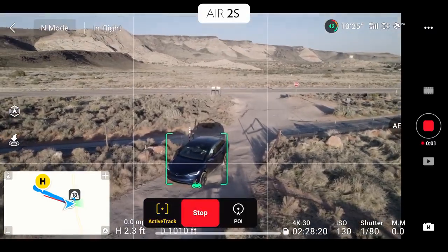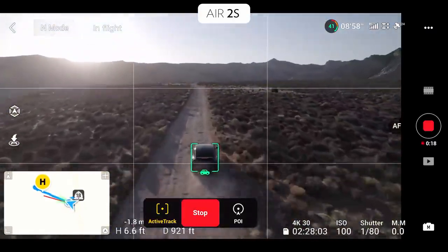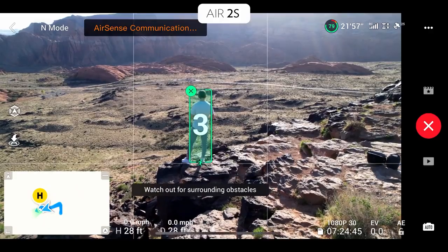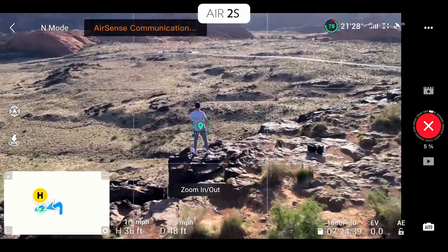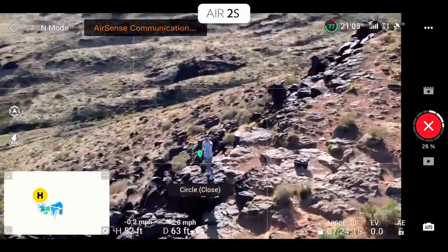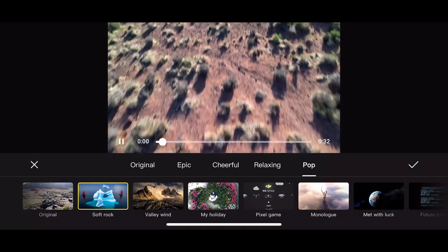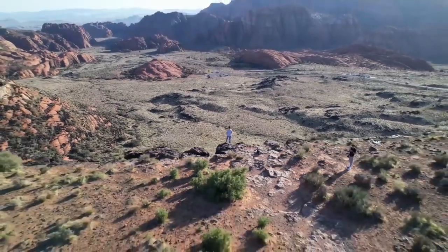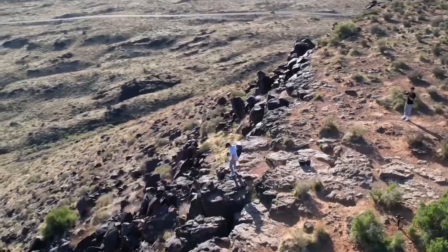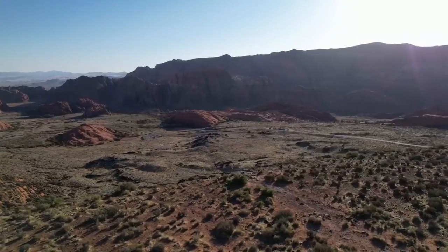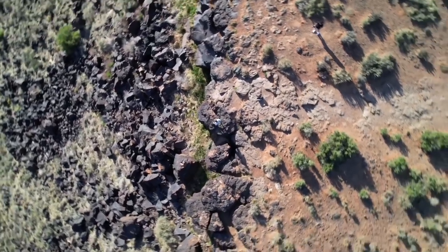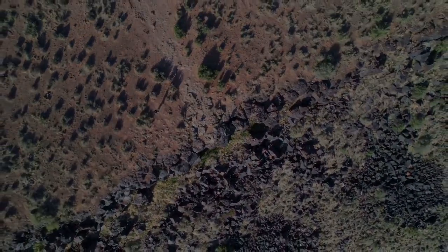Now let's talk about what the Air 2S is like to fly. As DJI's latest, we get new smart features like ActiveTrack 4.0, which lets you select your subject and the drone flies autonomously keeping a safe distance without you having to control it at all. There's also a new mode called Master Shots — similar to what DJI has on the Mimo — where you select your subject, it automatically flies and records, then takes those clips and creates a little video with music using templates.